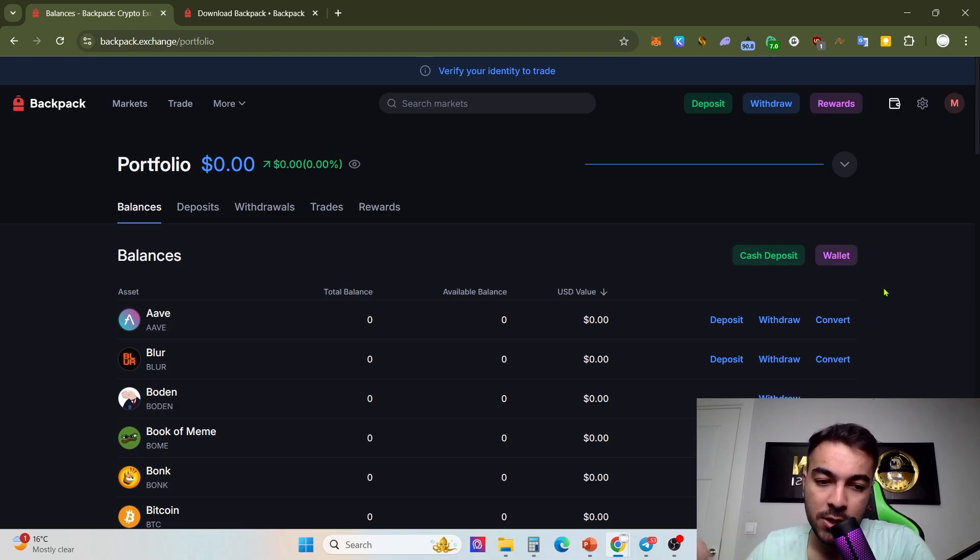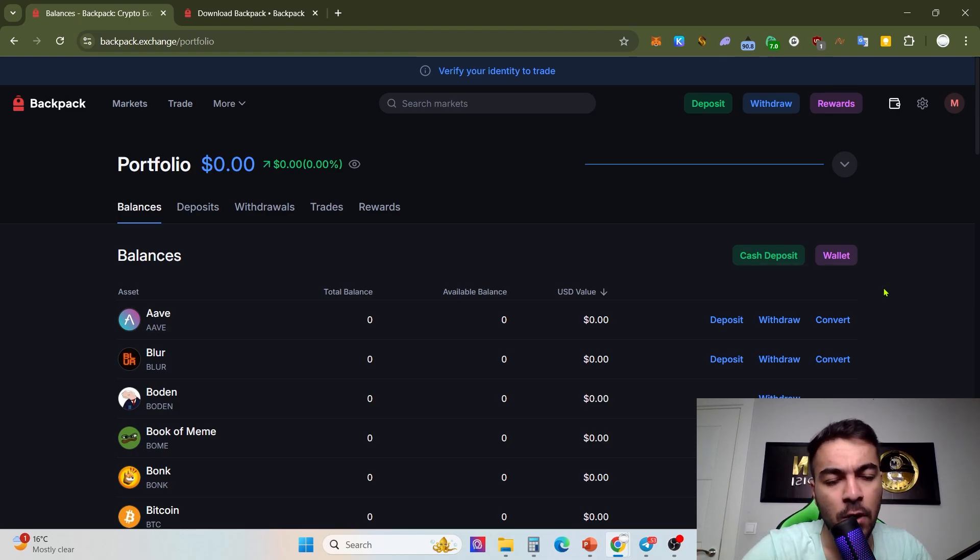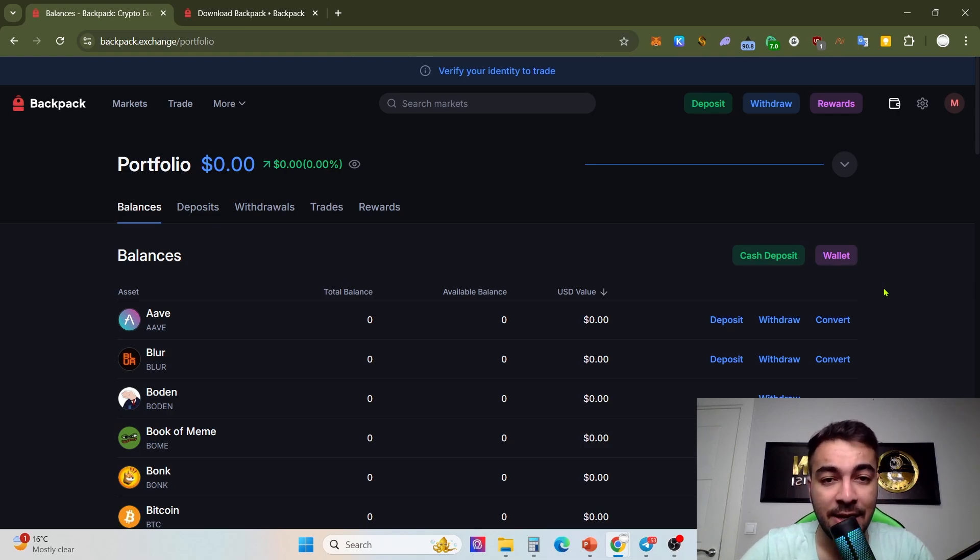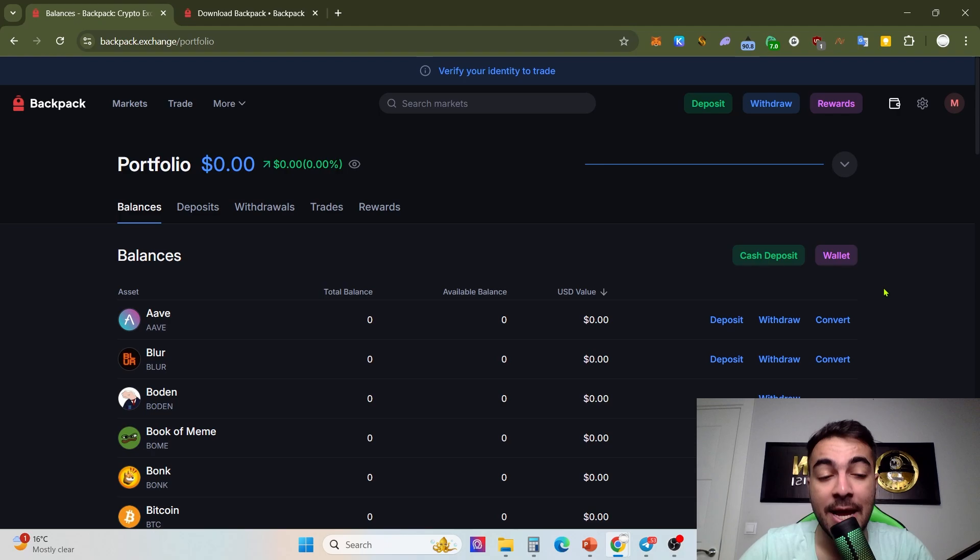They're circulating a lot of volume to be eligible for airdrops. That's why I want to recommend that you just use that and circulate a lot of volume.